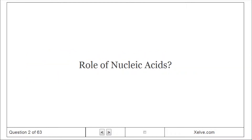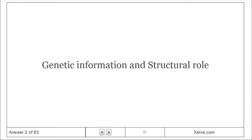Role of nucleic acids: they carry genetic information and serve a structural role.